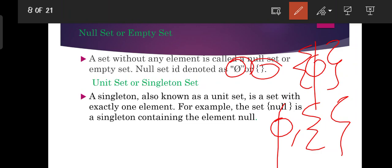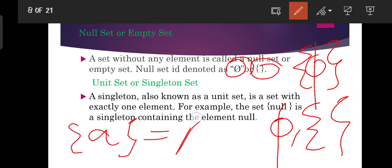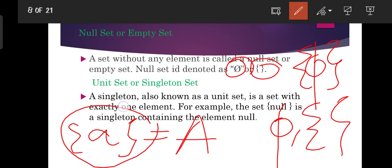A unit set or singleton set is a set with exactly one element. For example, a singleton set containing only one element — that is a set with exactly one element — is called a singleton set.